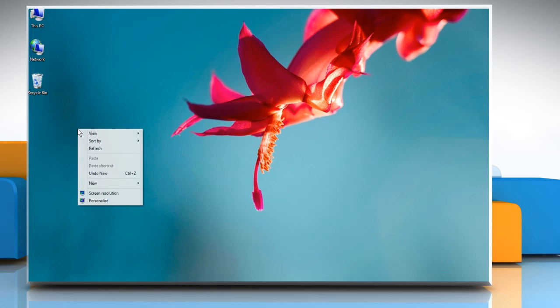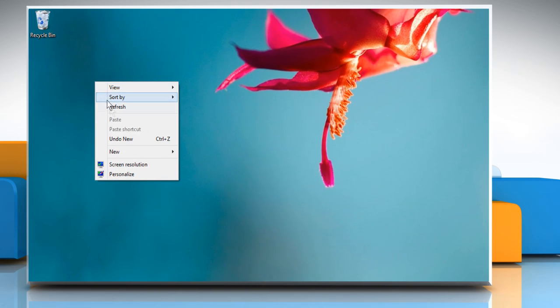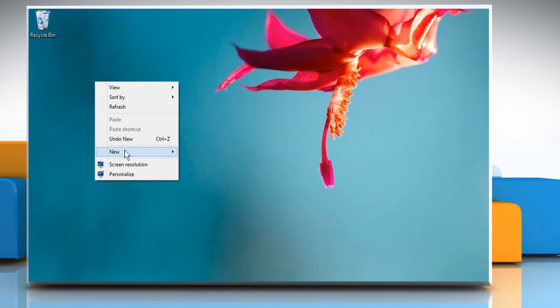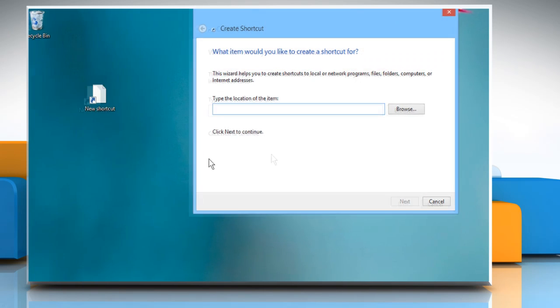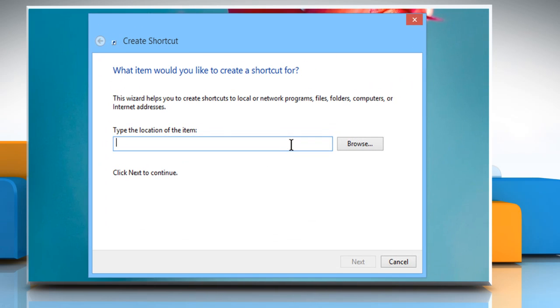Right-click on an empty area of your Desktop, go to New, and then click on Shortcut. In the Type the Location of the Item field,